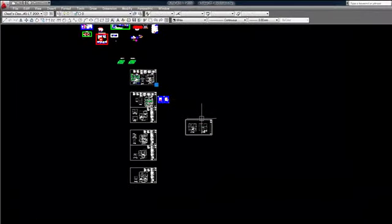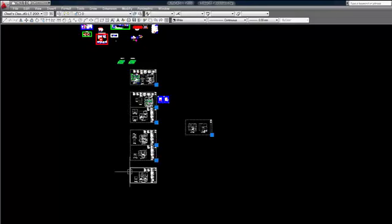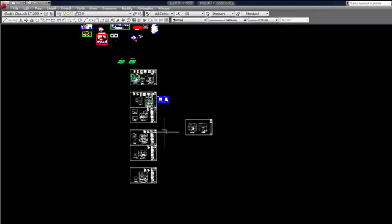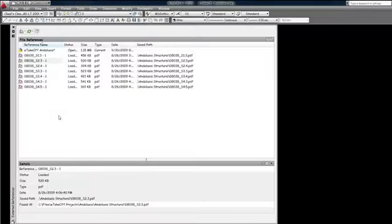I could just erase these insertions by selecting them then deleting them, or I could use the X ref manager to unload them.